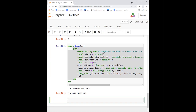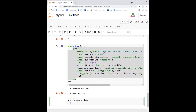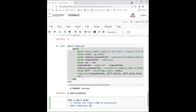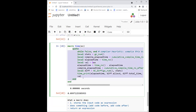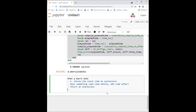Conceptually, what a macro does: first it stores the input code as an expression, then it does something — like adding code before, adding code after — and returns an expression. In Julia the last line is what's returned, so returning `quote...end` returns and evaluates that expression, converting it back from expression to Julia code and running it. Basically, a macro combines what I did manually — writing the expression and calling `eval` — into one step.